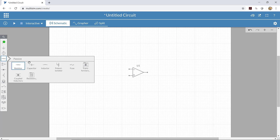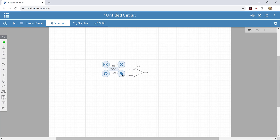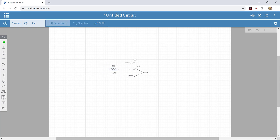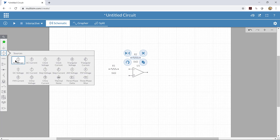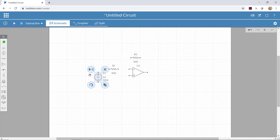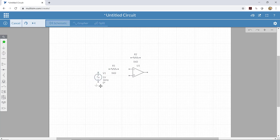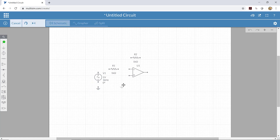We need a couple of resistors, so I'll grab one and place it down. I'll click the duplicate button to get another resistor and place it. We're going to use an AC voltage source for the input, so I'll place that here, and then we need a couple of grounds — I'll place one and duplicate it.